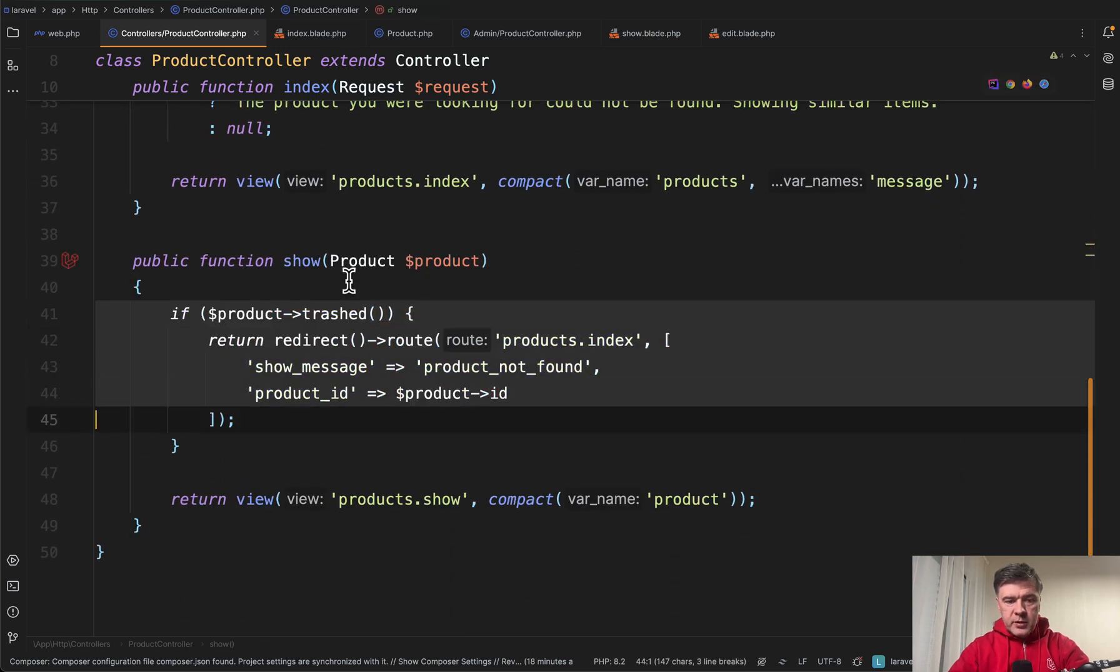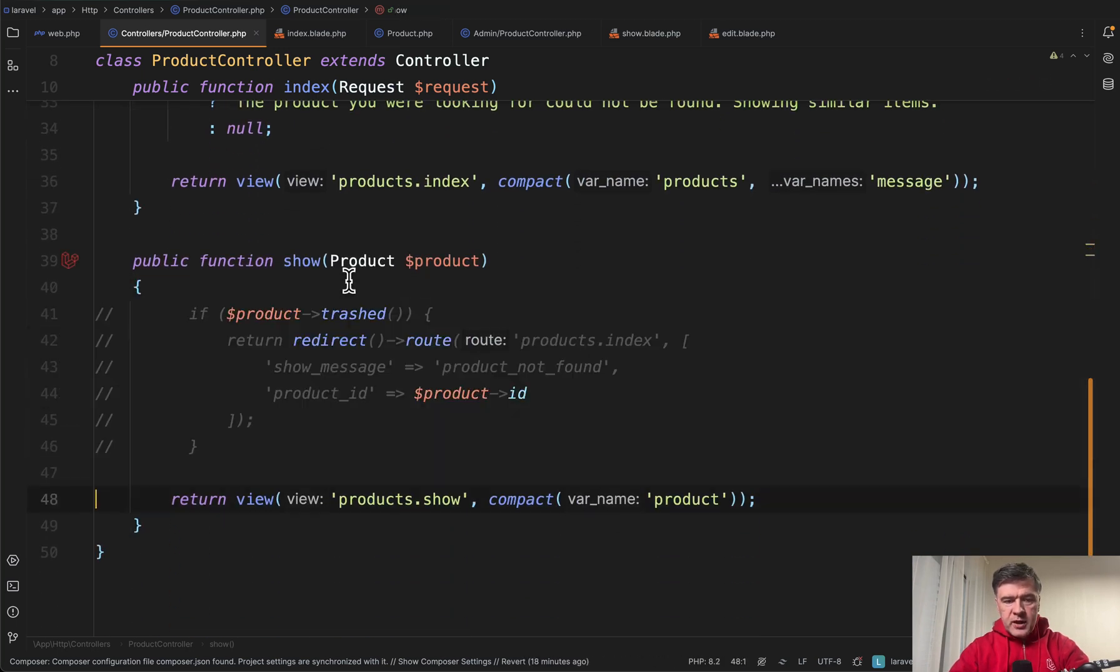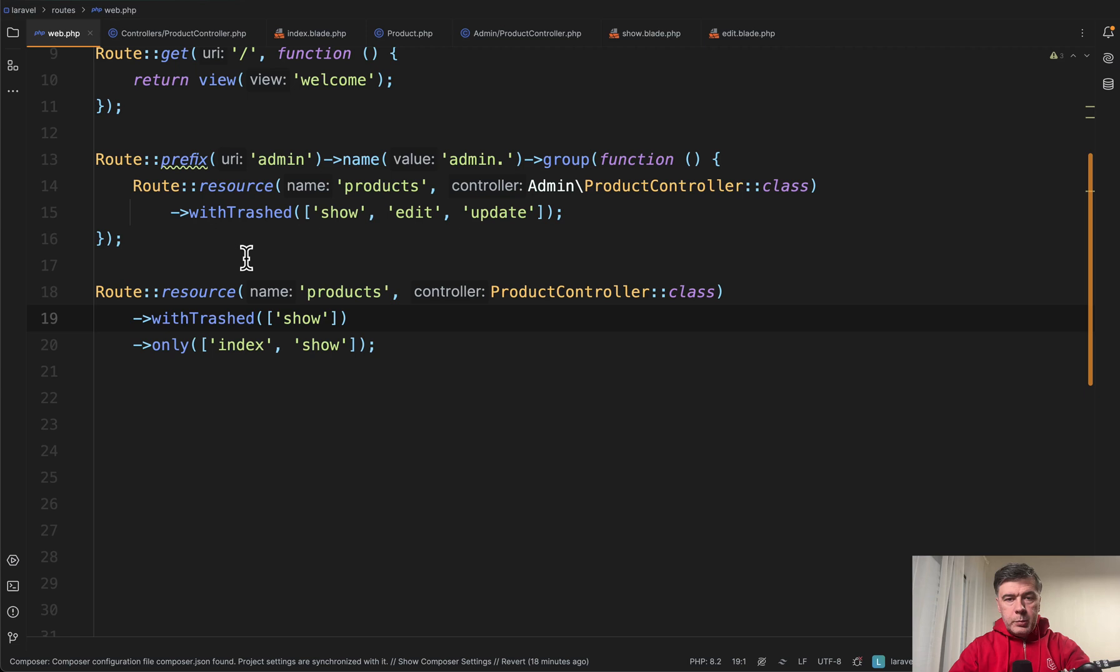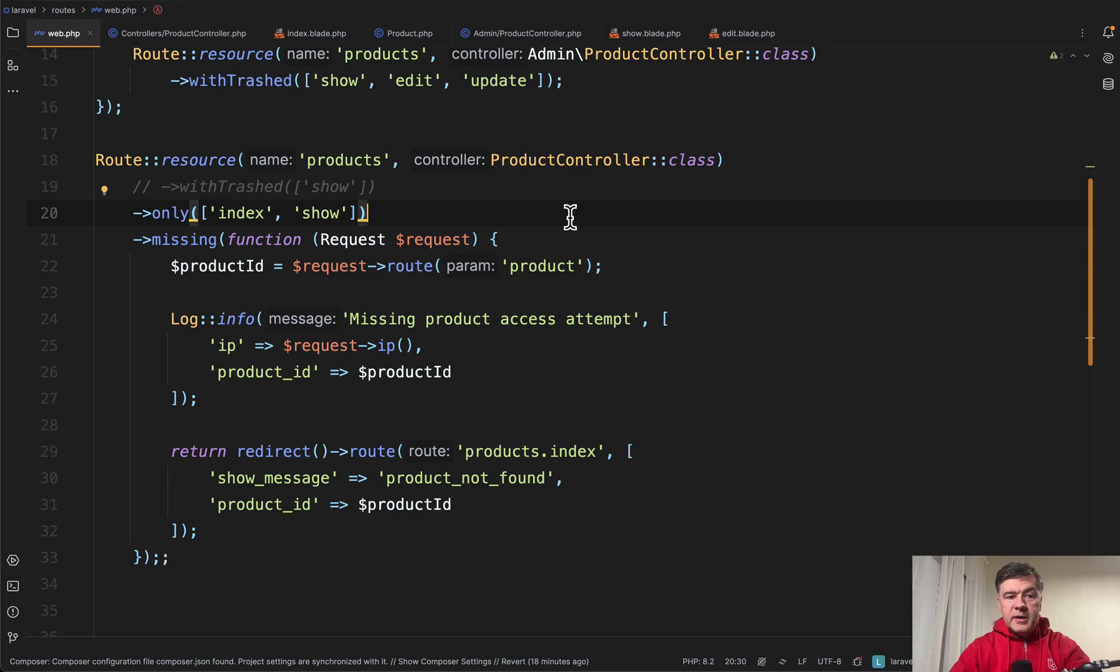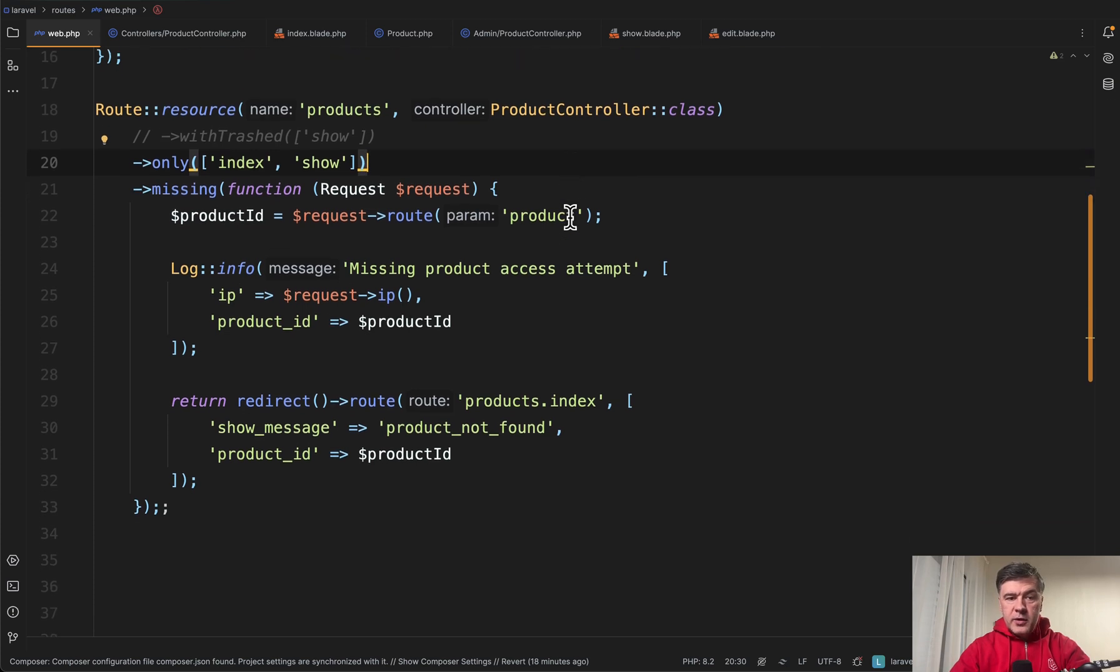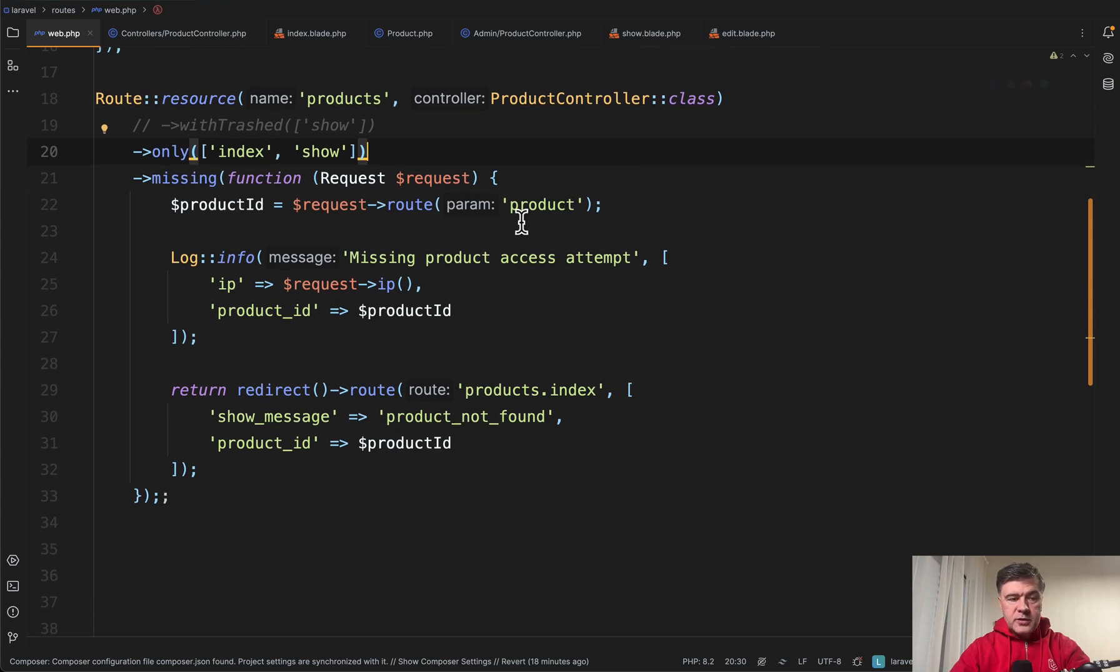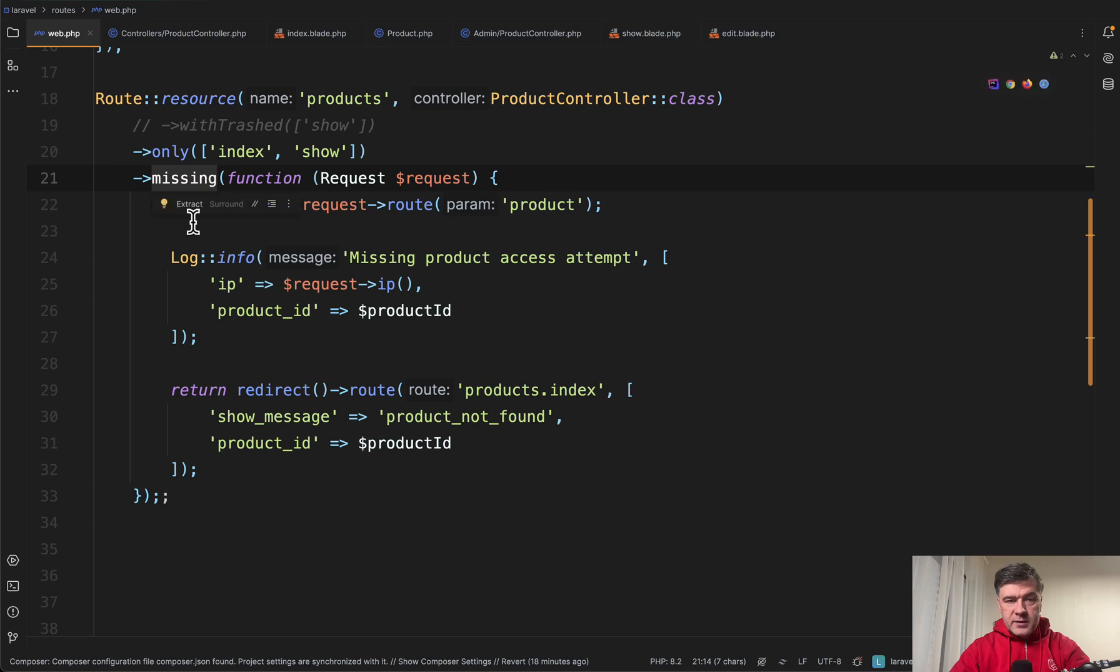But also another way of dealing with the same thing is not necessarily in the controllers. You may skip this logic and instead put this logic in the routes. So instead of with trashed you may add this directly in the routes. Route missing.